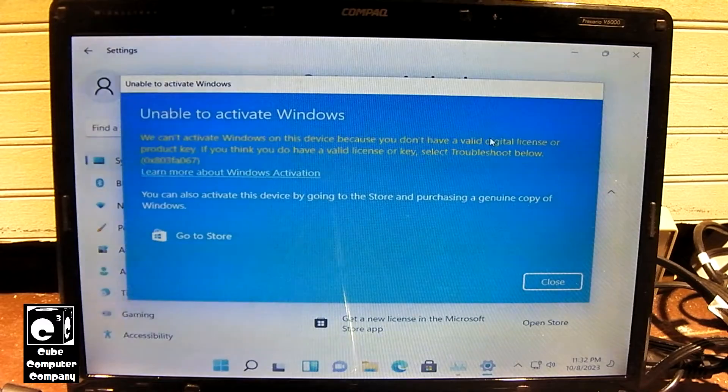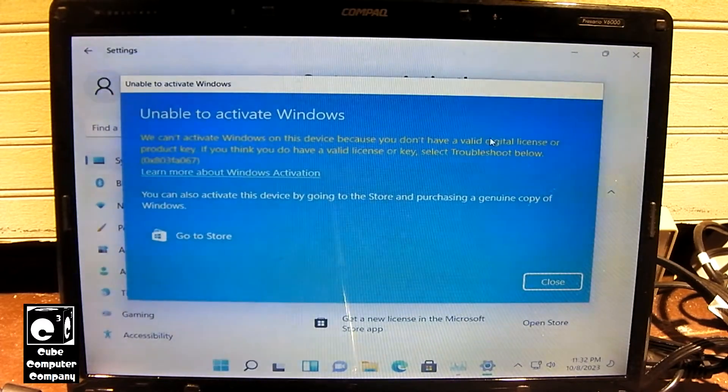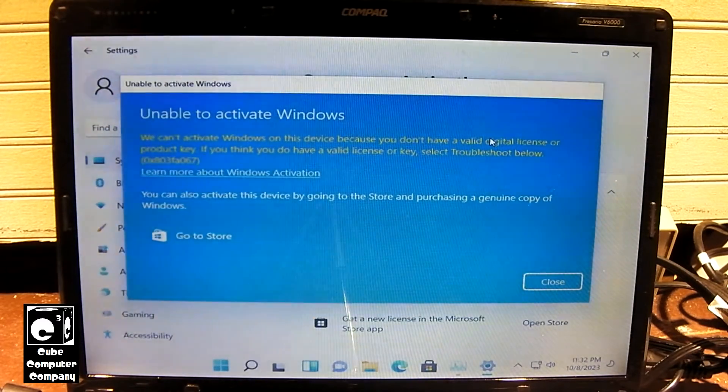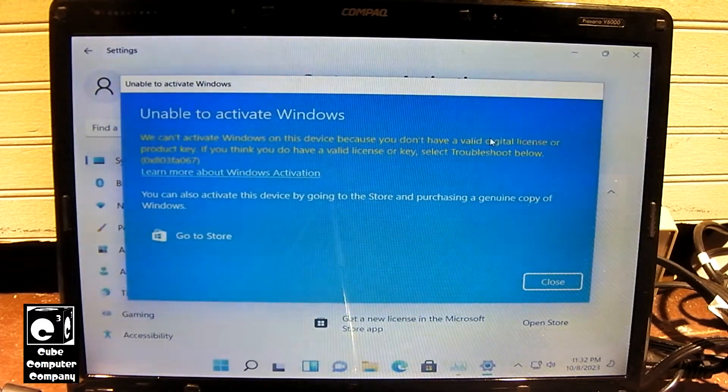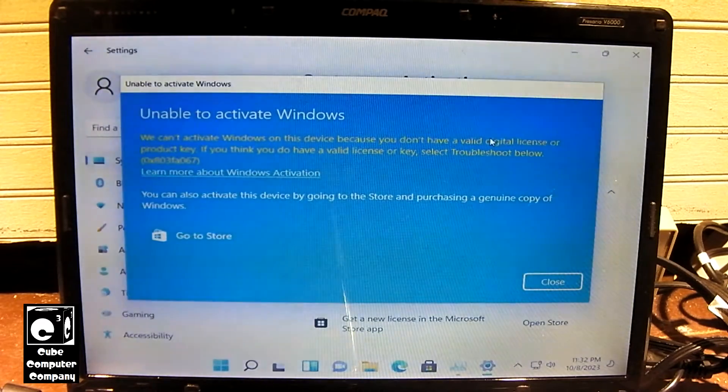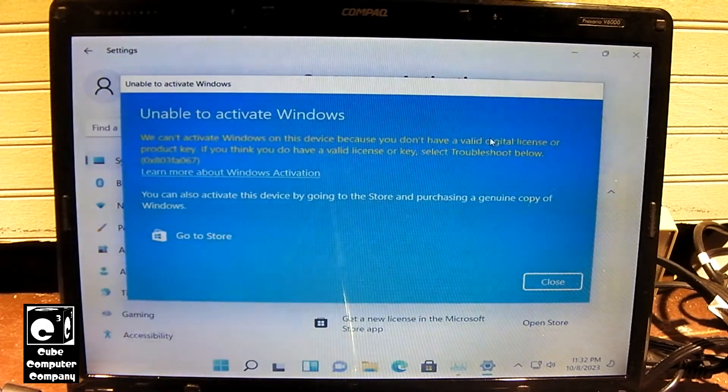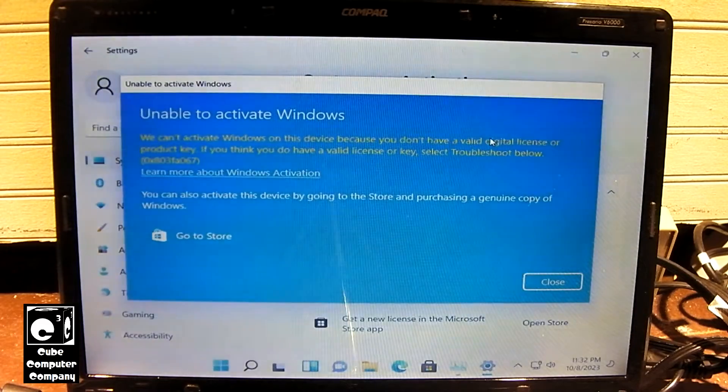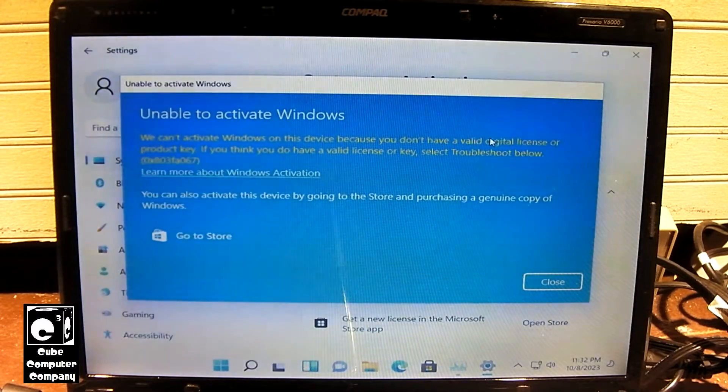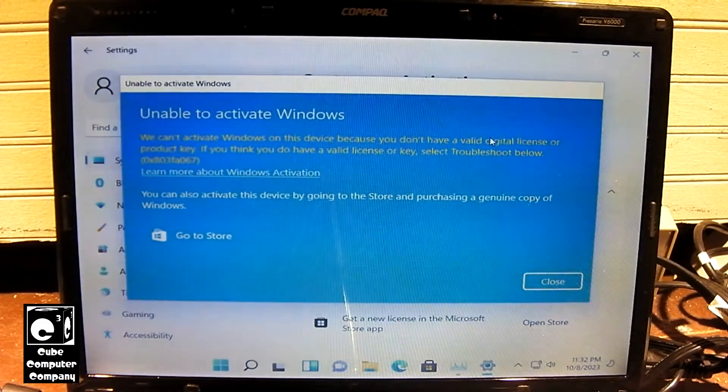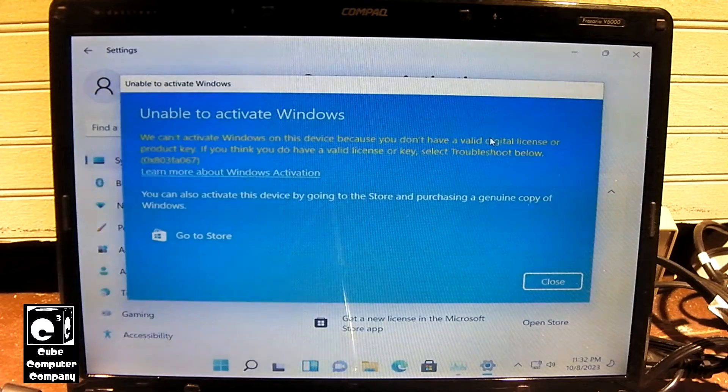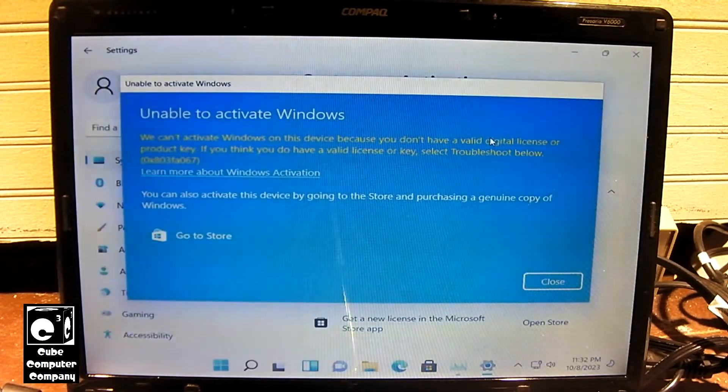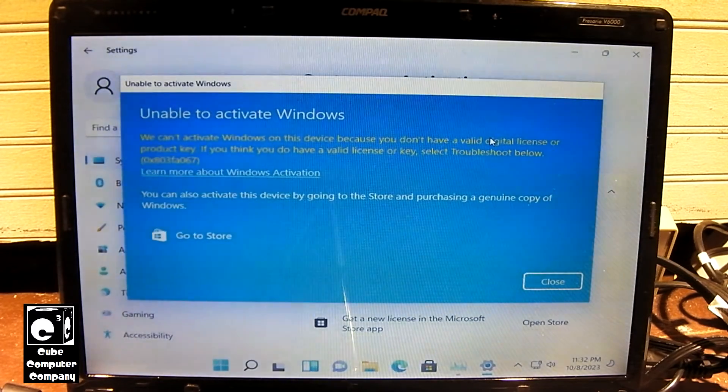Now of course, with Windows 8, they did away with the COA sticker, at least for OEM installations from the big brands. You might still get a COA if you were to buy Windows as an OEM copy from, I don't know, Newegg or somewhere.